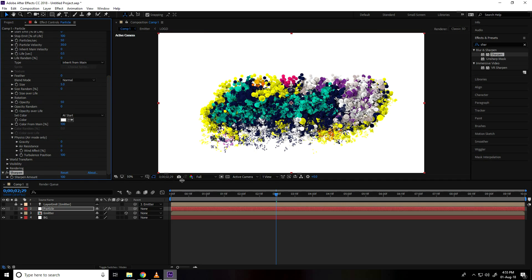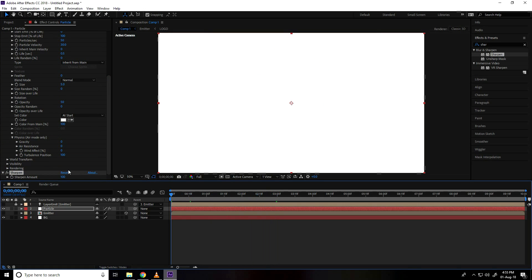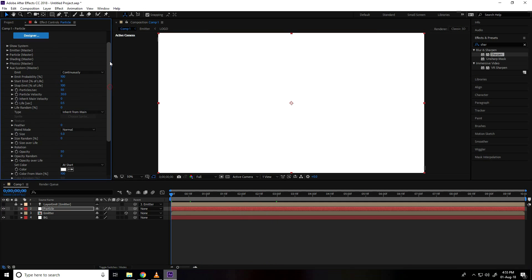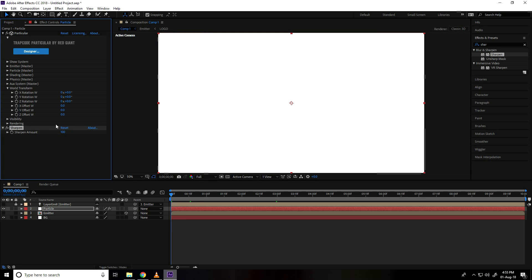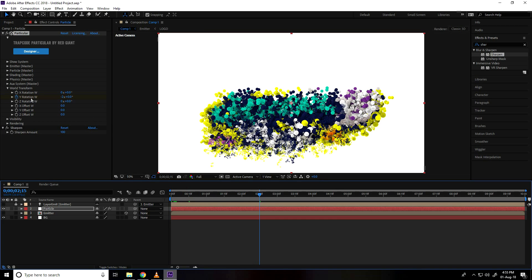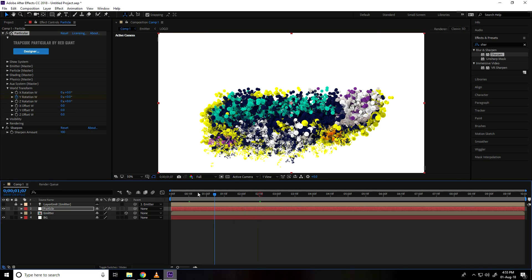So I create animation, go on 0 frame. I go on up, unfold world transform, transform and 0 frame. Go on y rotation check and take minus 2 and go on 2.15 frames and y rotation take 0.